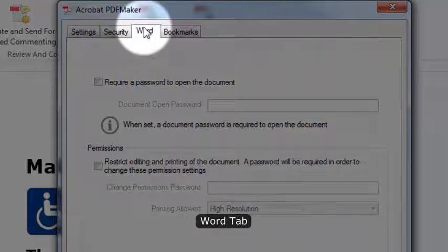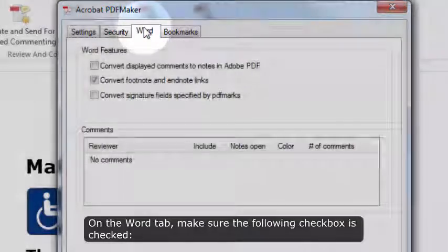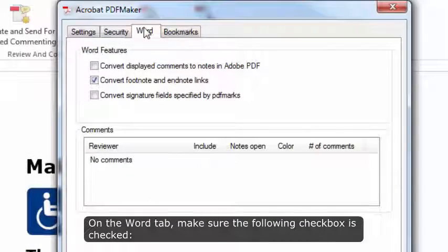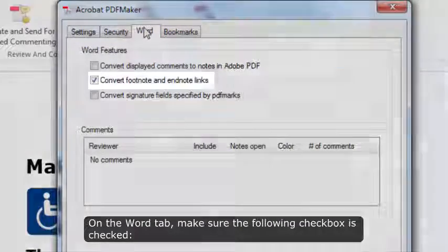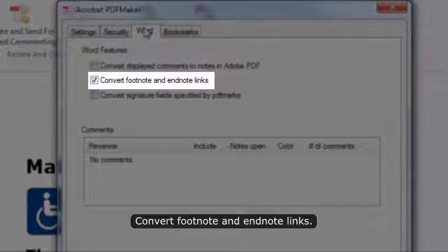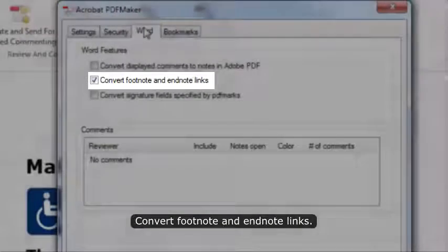Word tab. On the Word tab, make sure the following checkbox is checked: Convert Footnote and EndNote Links.